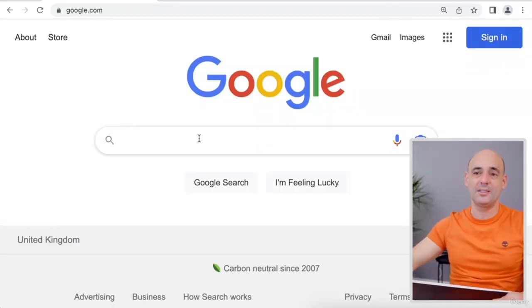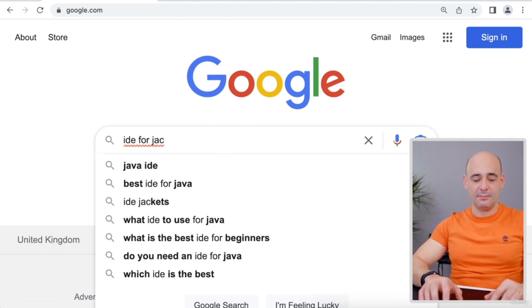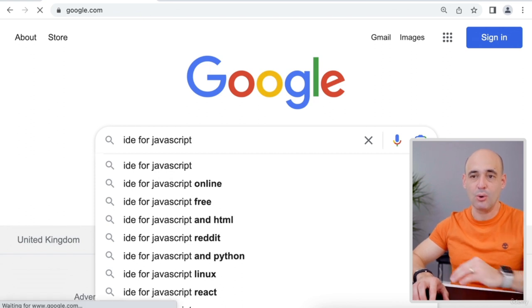Our next job is to find the best IDE so we can carry on with our projects. IDE, just as a quick reminder, is the integrated development environment. It's the software where we're going to type our code and make sure our project is running. It can also help us to write better code, avoid mistakes, and especially debug our projects. Let's head to Google and see what we can find — I'm going to type IDE for JavaScript.